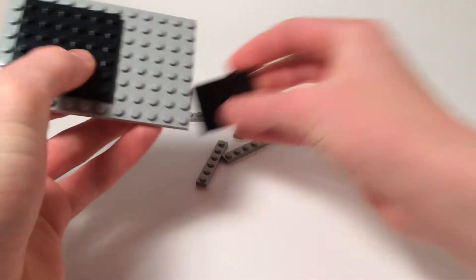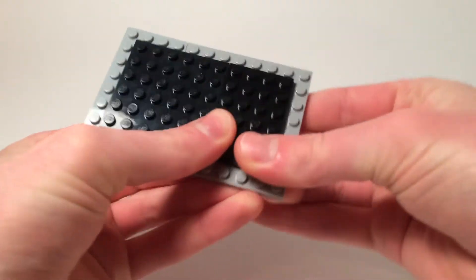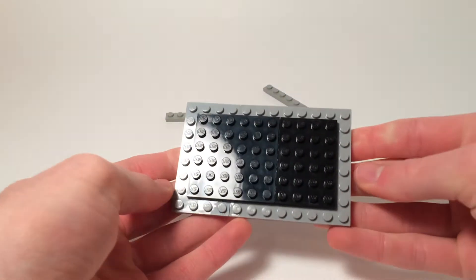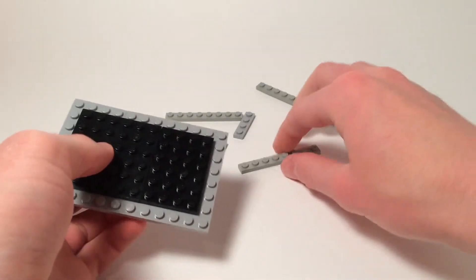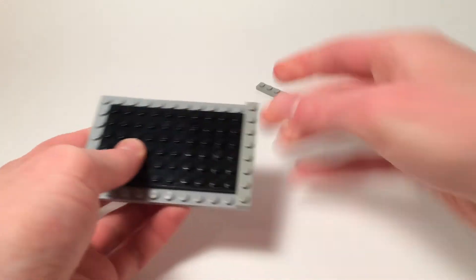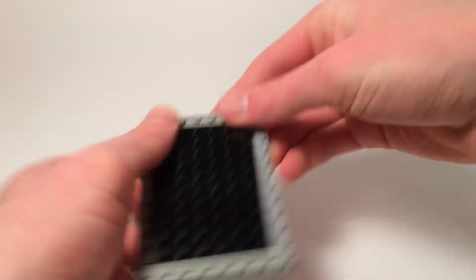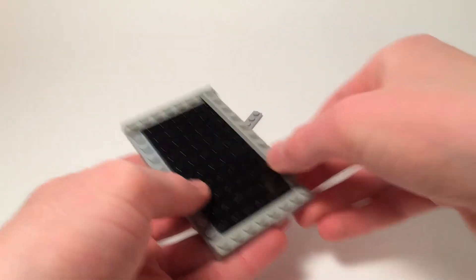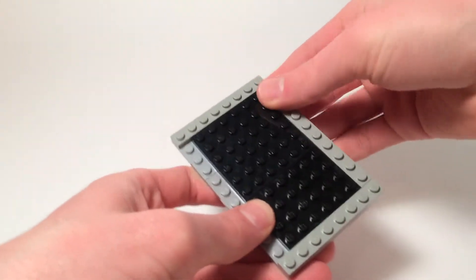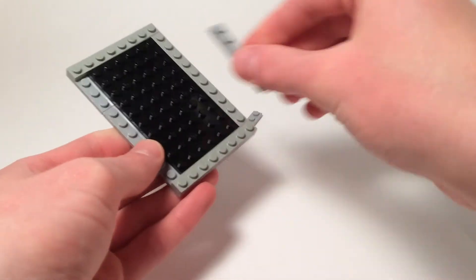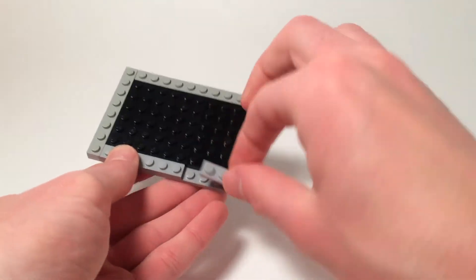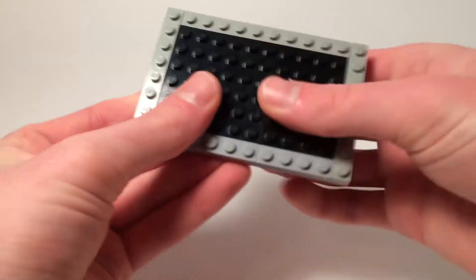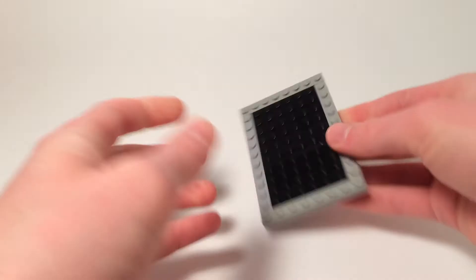Then you're going to take a 4x6 and fill in the rest of the space, leaving a row of 1x whatever around the outside, and then you're just going to fill that in with a bunch of 1x something pieces. I'm using two 1x8s on the ends and then some 1x10s around the outside to make the back of the frame.